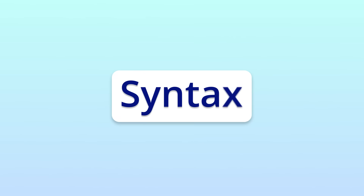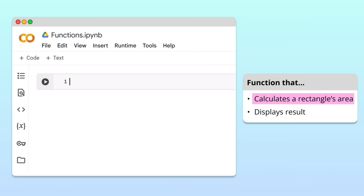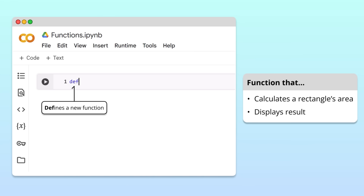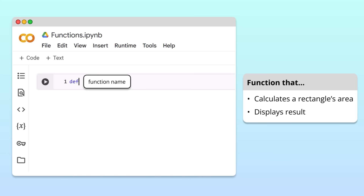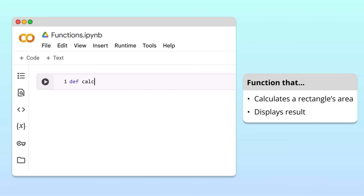To get familiar with the syntax, let's define a simple function that calculates a rectangle's area and displays the result. In Python, we use the keyword def to define a new function. We follow this keyword with a name for our function. When naming a function, it is best to choose something descriptive that reflects the function's purpose. Since the purpose of our function is to calculate the area of a rectangle, let's name it calcRectArea.